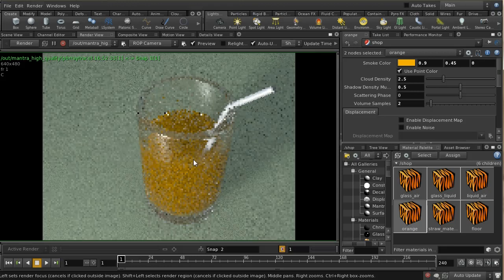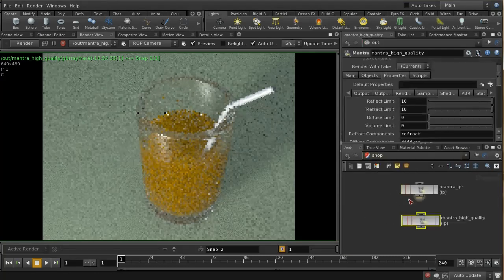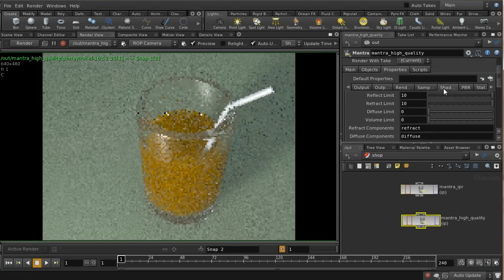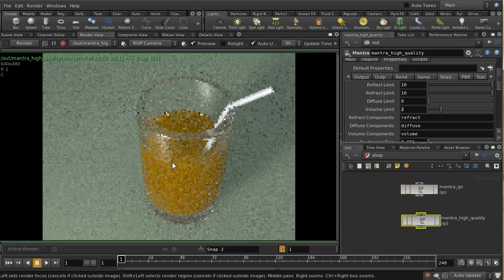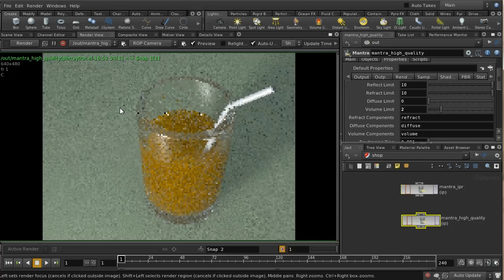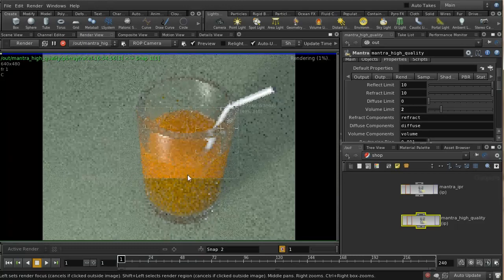The dark appearance is also because light isn't bouncing within the volume — you're not getting the equivalent of subsurface scattering. That bouncing of light is a natural property of things like milk and orange juice which makes them appear bright. When using the PBR renderer, we can replicate this on the shading tab by increasing the volume limit, which allows light to bounce around within the volume.